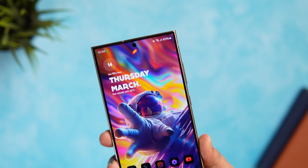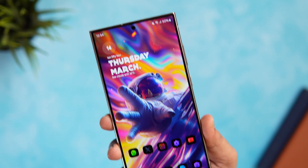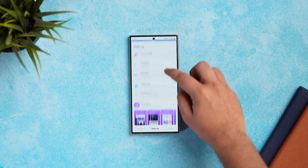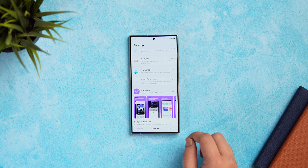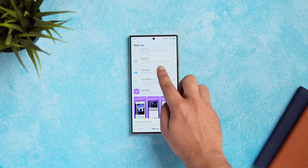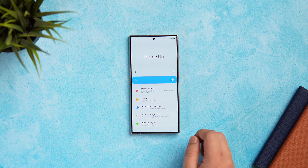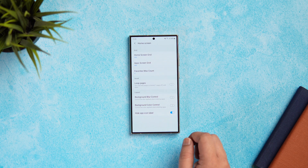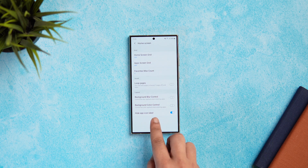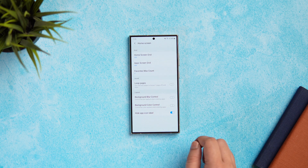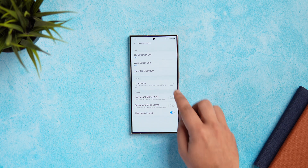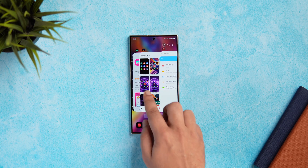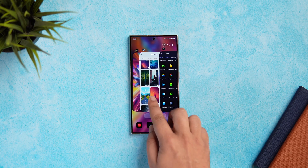As you can see on my home screen, I was able to remove the app labels. To do this on your phone, go back to Goodlock and this time open the HomeUp module. Go inside HomeUp, select HomeScreen, scroll down and enable the option called Hide App Icon Label. If you really want to hide the app names from your home screen, you can turn on this setting.